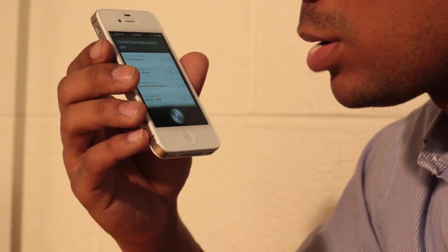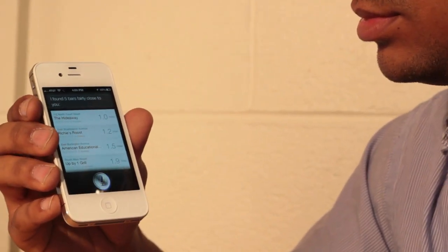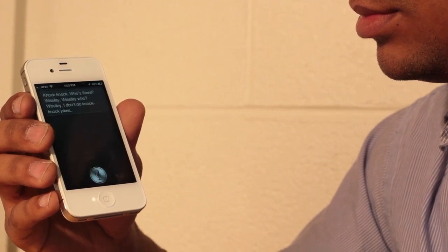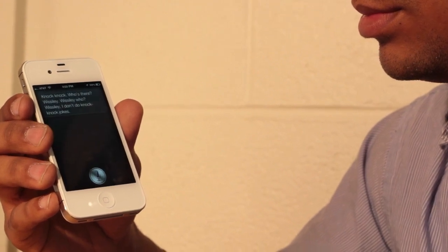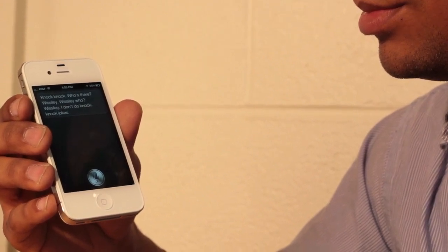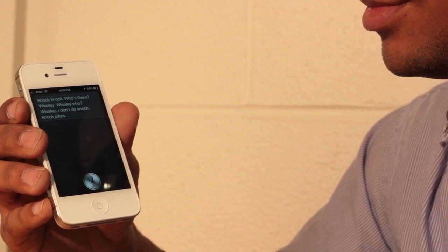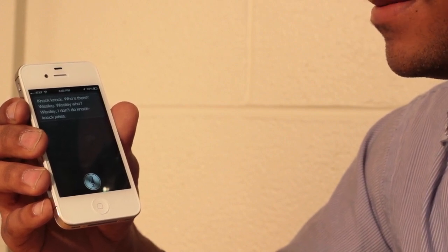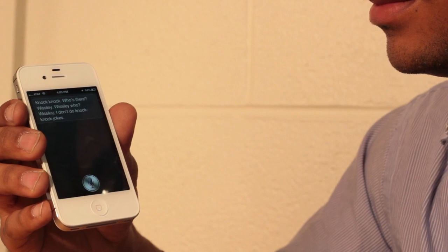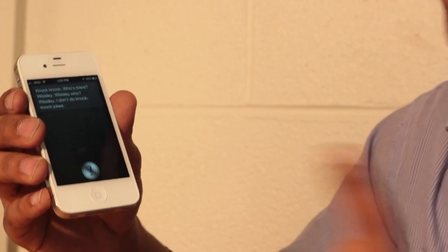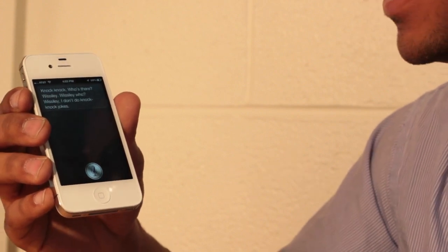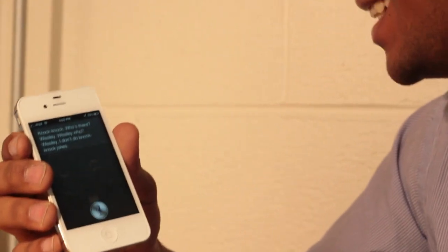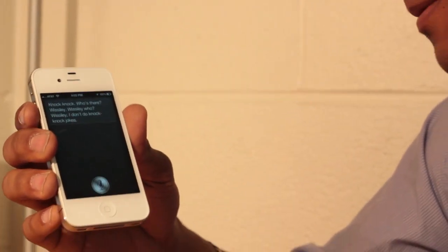Knock knock. Knock knock. Who's there? Whistly. Whistly who? Whistly. I don't do knock knock jokes. That was pretty funny. Alright. Now let's try something else.